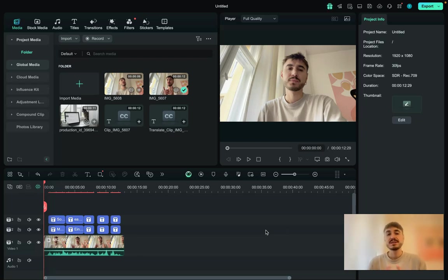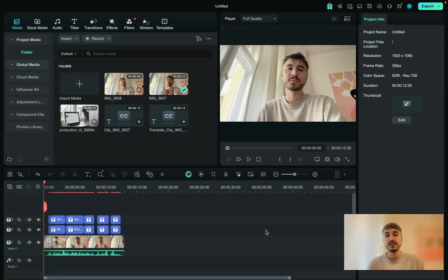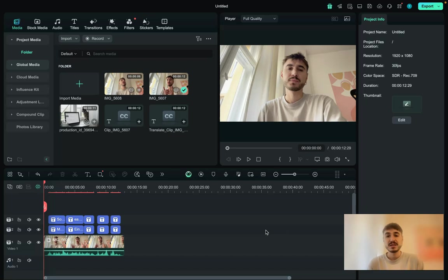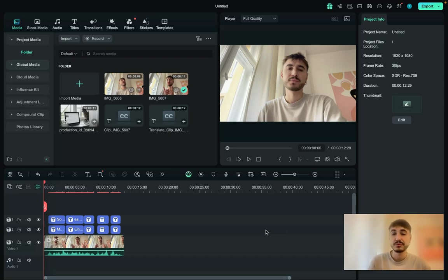Because usually when you have speaking heads, talking heads in your videos, it must be full not only of speaking heads, it must have some B-rolls as well.